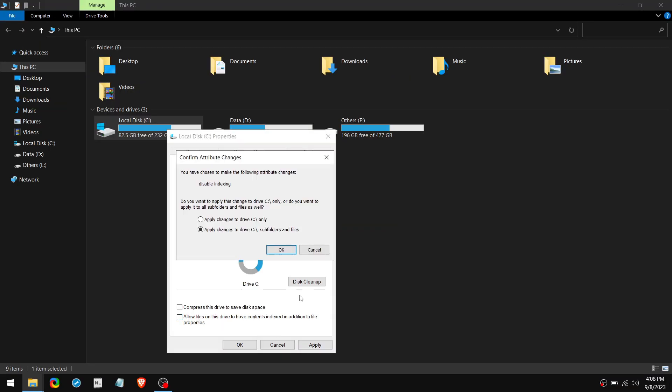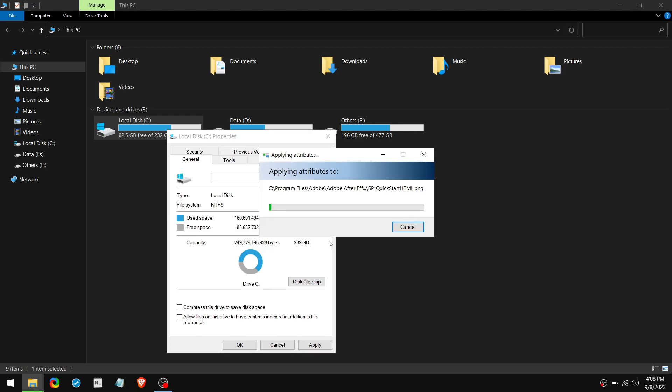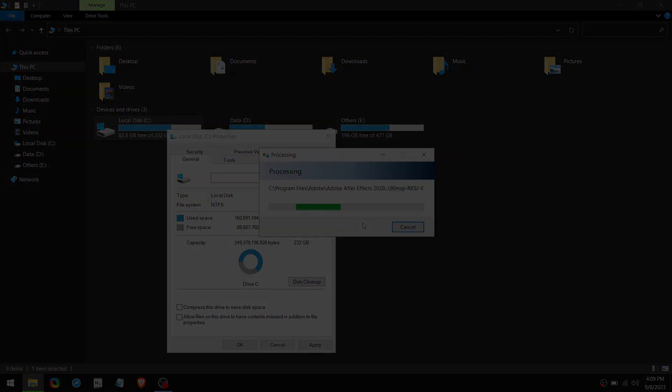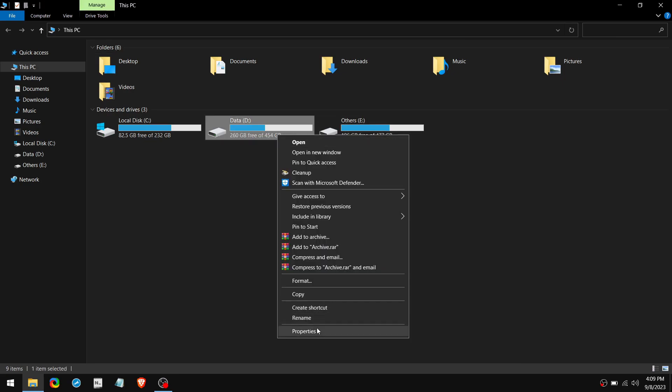Then select this option and click on OK. Then click on Ignore All. Now it will apply this new attribute to every single file on that drive. Depending on the size of your drive and the number of files, the process will take around half an hour to complete. Once it's done, click OK. And do the same thing for other drives as well.